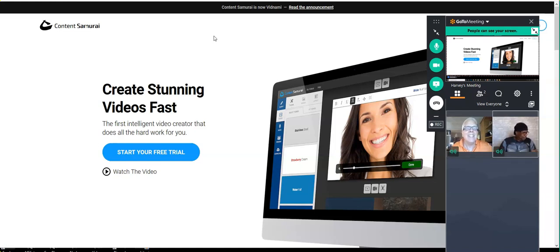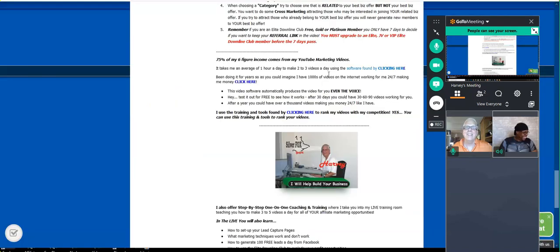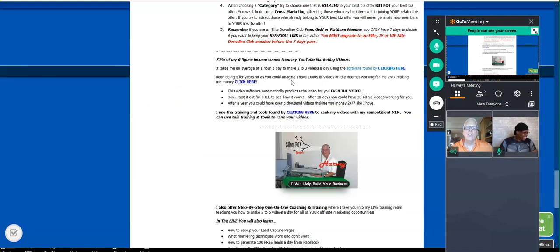It doesn't get any easier than this. Was it free forever? No — you get a seven-day free trial.